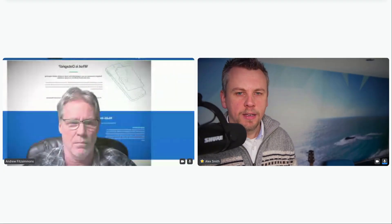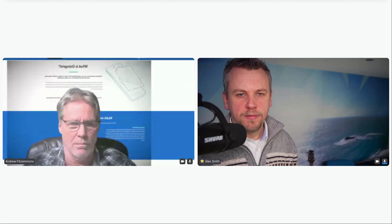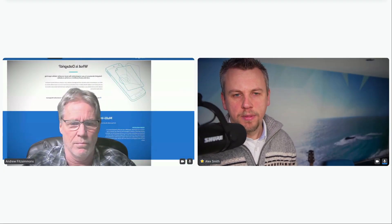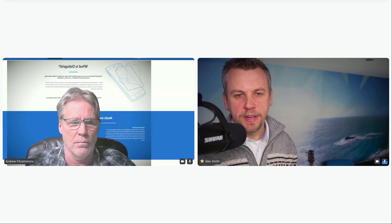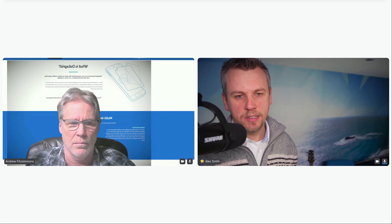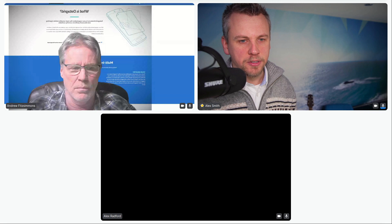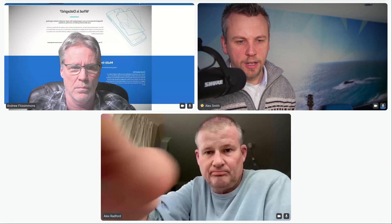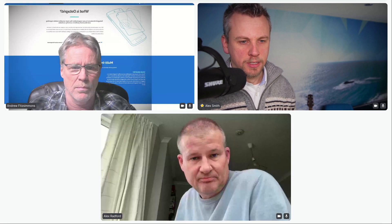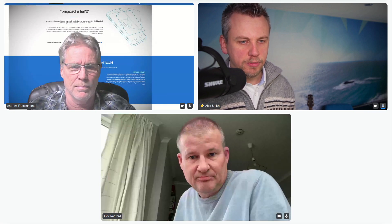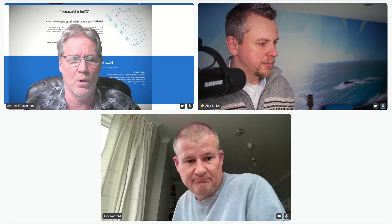Head over to leadeth.io forward slash masterclass — that's where you find out what masterclass session is happening next. Good morning Andrew, good to see you in the room.